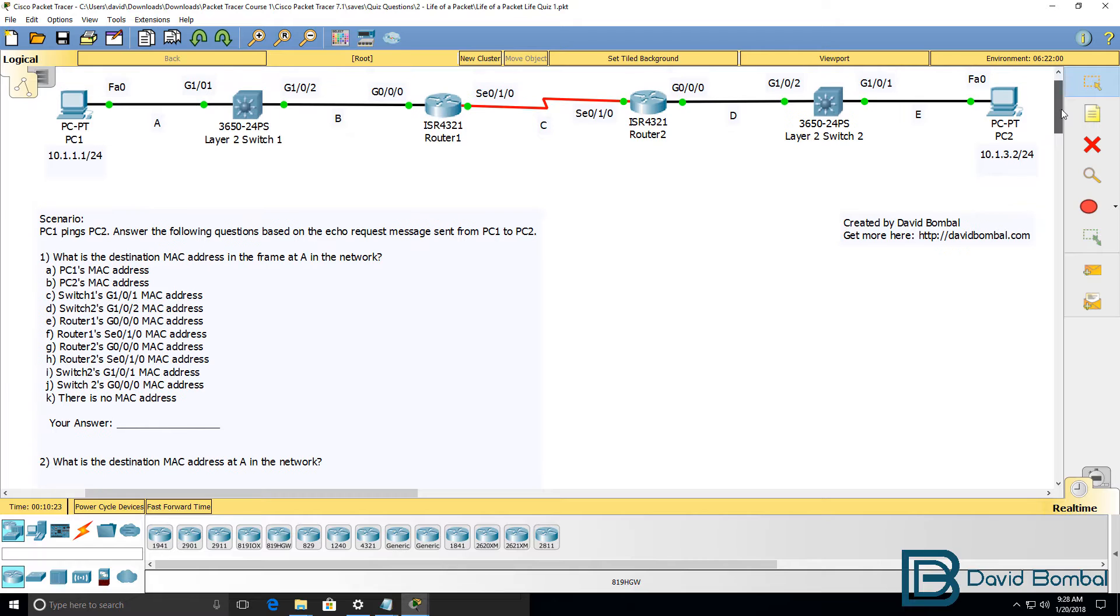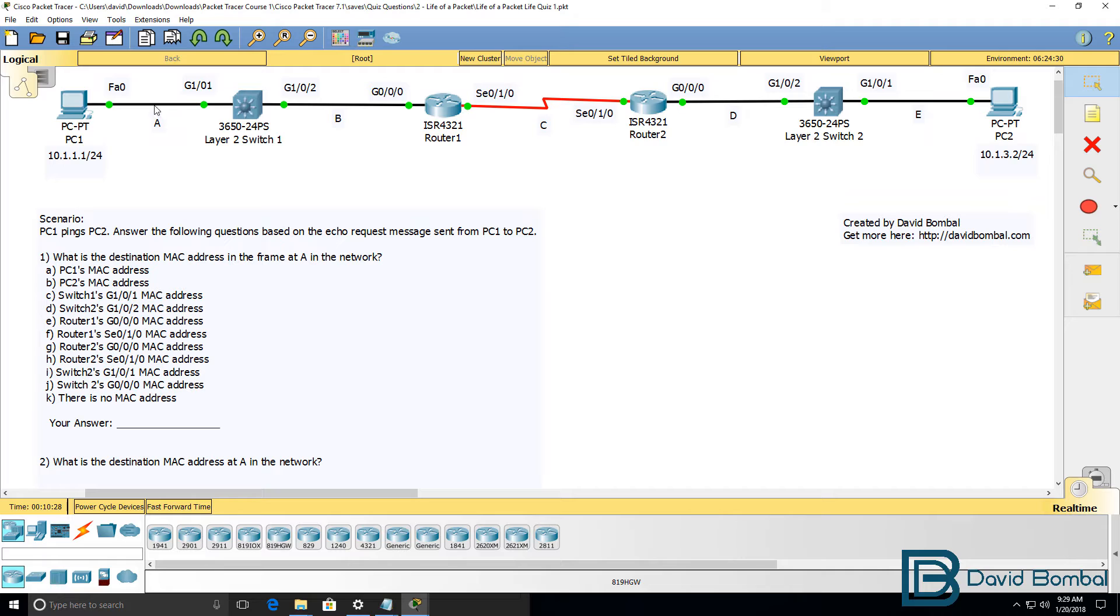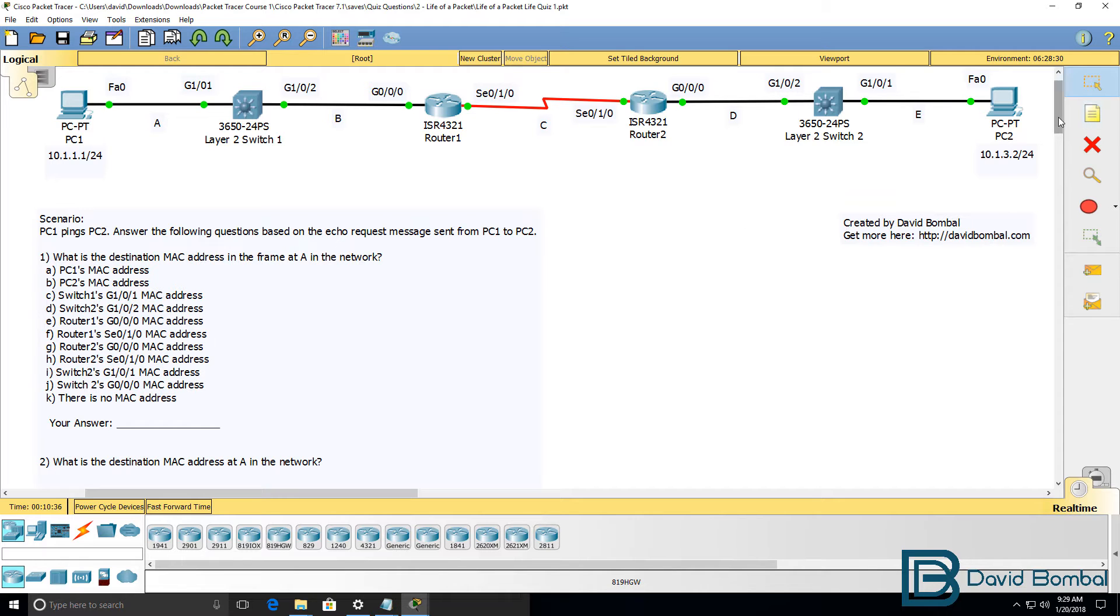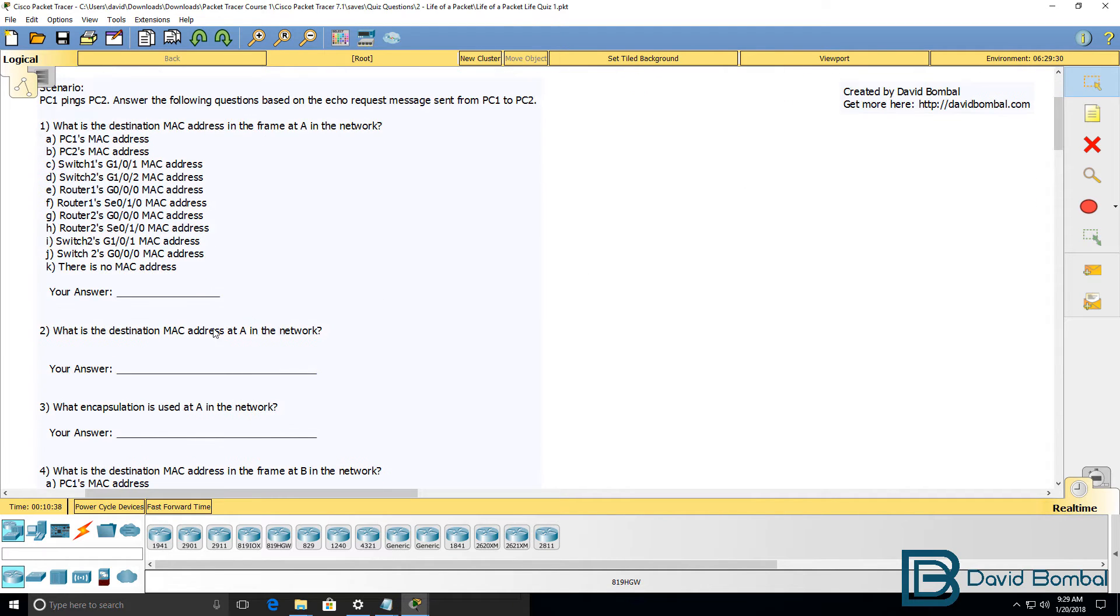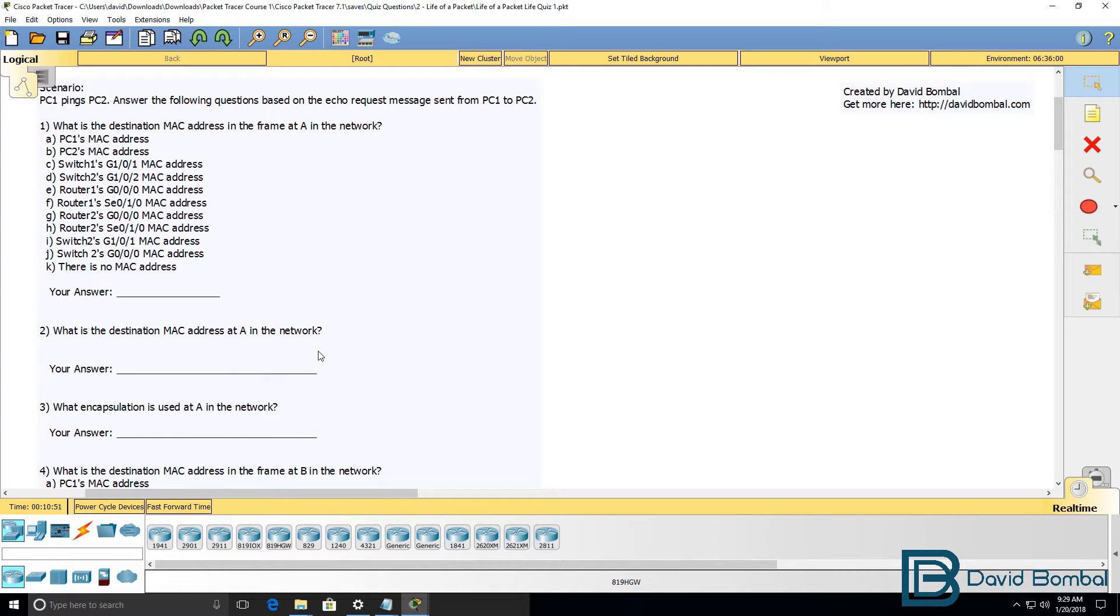What is the destination MAC address of the frame at point A in the network? In other words what is the destination MAC address of the echo request message at this point? What is the actual destination MAC address? So in other words you need to determine what the actual MAC address is by looking at the frame and determining to which device that MAC address belongs.